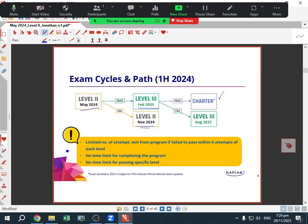There are now also a limited number of attempts you can take at each level — you can only attempt each level six times, which is quite a lot. There is no time limit for completing the program, so you could pass Level 2 in May 2024 and then wait a couple of years and do Level 3 in 2027. There's also no time limit for passing specific levels. If you try very persistently, you will be able to pass the CFA exams.